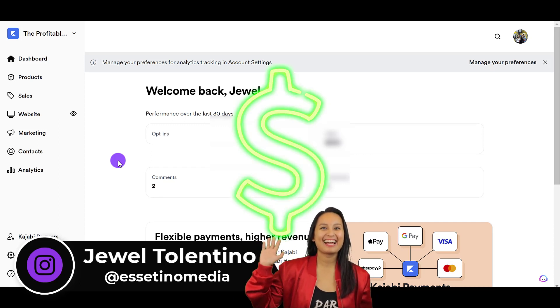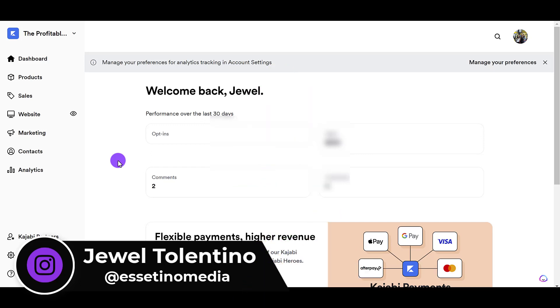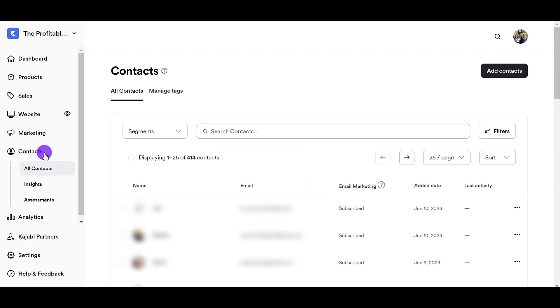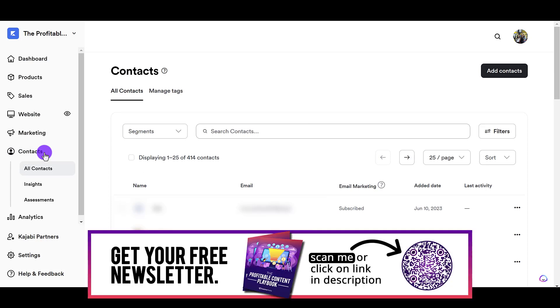Alright, so once you are logged into Kajabi, you want to head over to the Contacts tab. From here, this is where you're going to manually add in your new student. So, all you have to do is head over to the right-hand side and click Add Contacts.